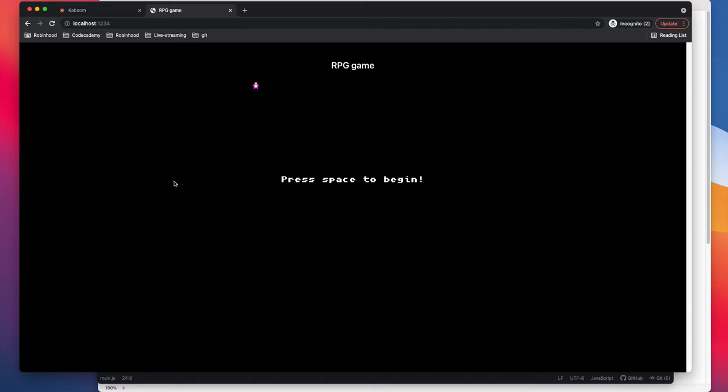Hi everyone, welcome to another episode. So this is going to be part 5. In the previous part we actually displayed some text and some characters on the screen, actually one character on the screen.